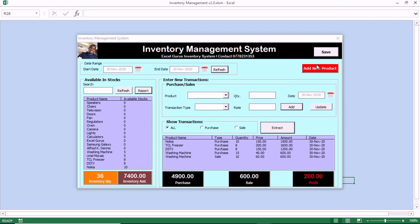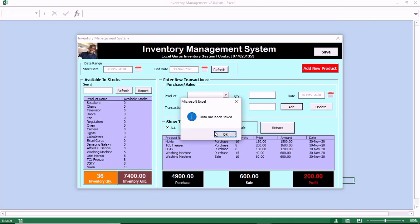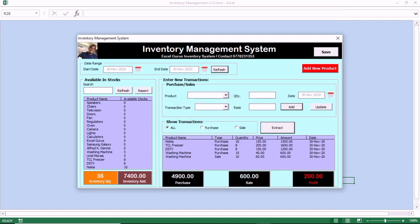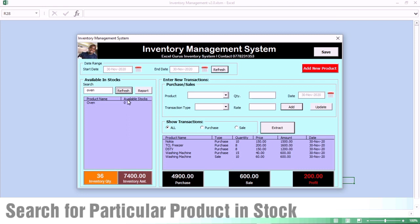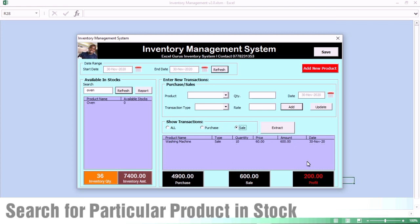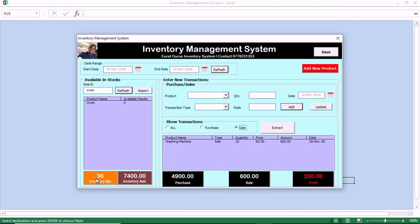If you have a new transaction, you can enter it there. Each time you do a transaction, don't forget to save. You can also search for a product in the live inventory — search for a particular product and click enter, and that particular product will appear. This spreadsheet serves as a dashboard, inventory tracking, and an area where you can do your transactions. This inventory management system is very effective and you can use this in your small business.